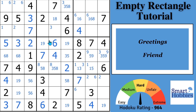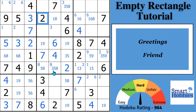Greetings friend. In this tutorial I will teach you everything you need to know about Sudoku empty rectangles, also known as ERs. I'll define empty rectangles to include the two categories of empty rectangles, give you an easy way to remember the components of an ER, and also how to spot and make the most candidate eliminations possible with them. Click below for puzzle and video links, and with that it's solving time.